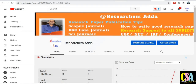My new channel is called 'Research Adda.' On this channel you will find everything related to research manuscript publications. You will get all the information in deep detail with a quick response — everything specifically required for your research.